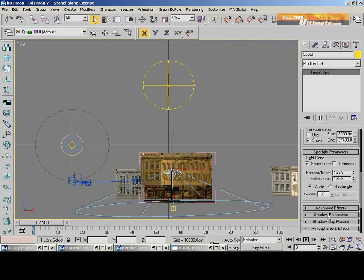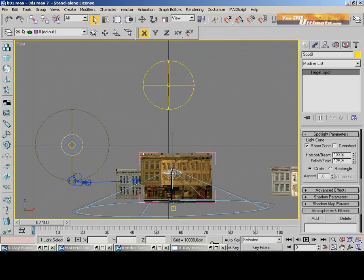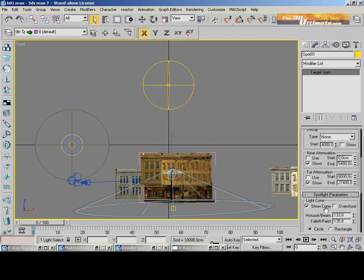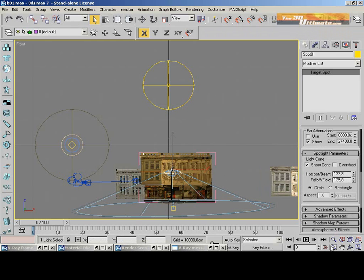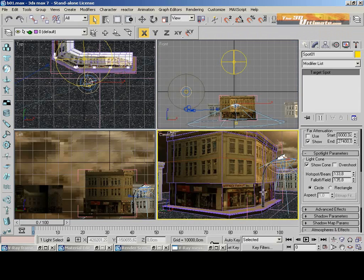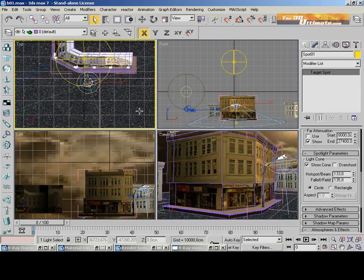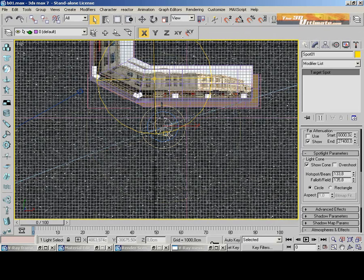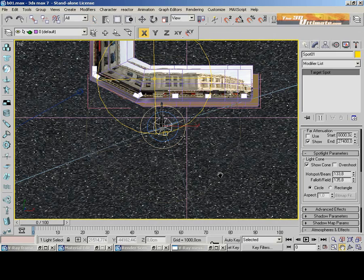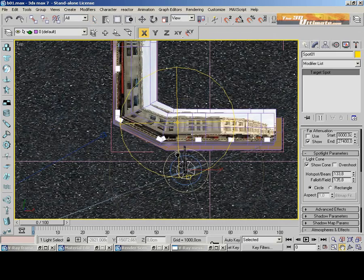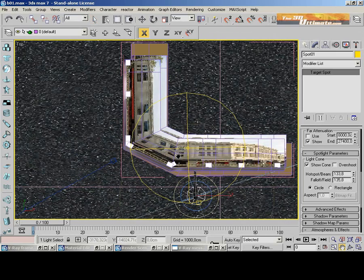This is the next preview of how I'm gonna work with this night scene using V-Ray. Now, checking the light cones. The hotspot is 133 and the falloff is 135. I'm just showing in the different views the exact position of all these lights.